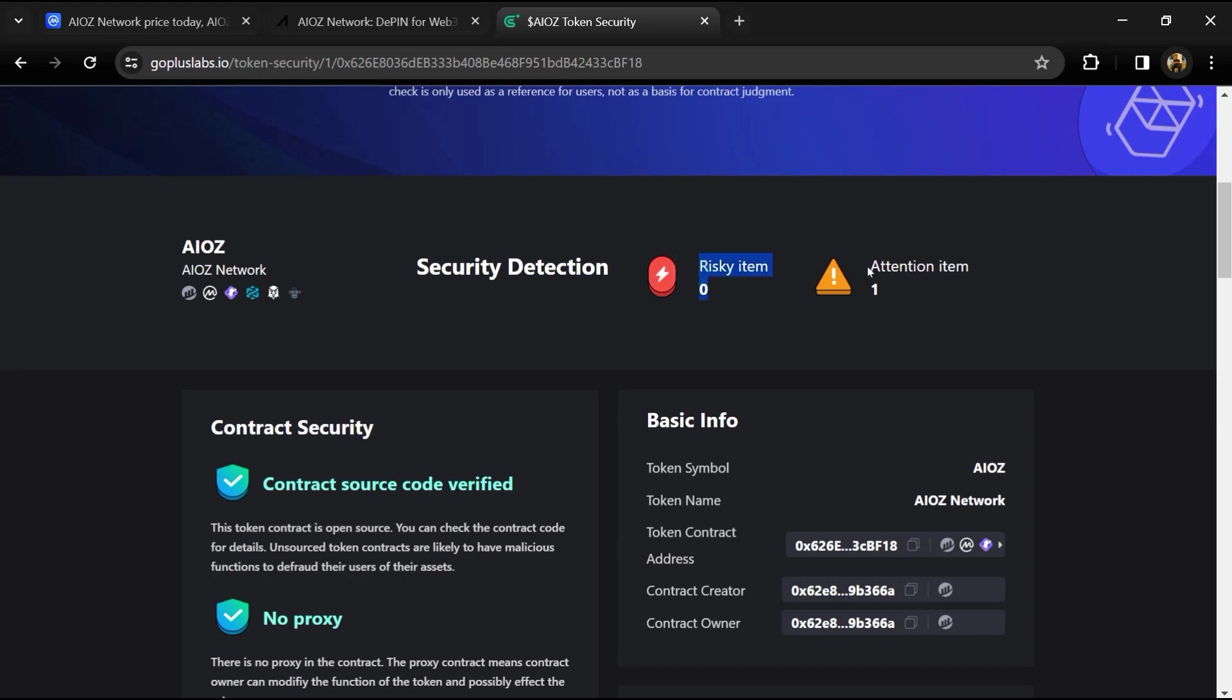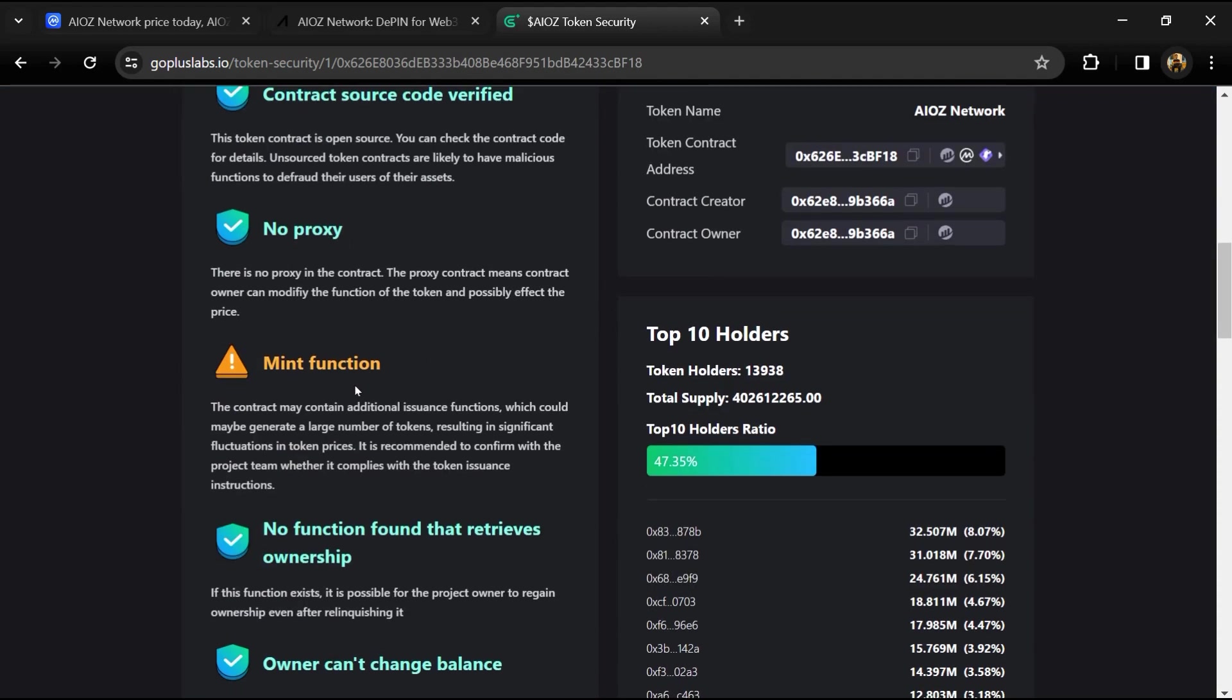So here we can see risky item and attention item. Risky item is zero and attention item is one. Here, attention item is showing because the contract may contain additional issuance functions which could maybe generate a large number of tokens.